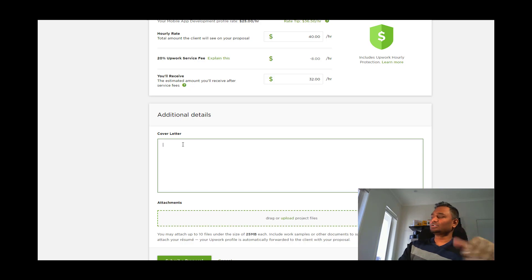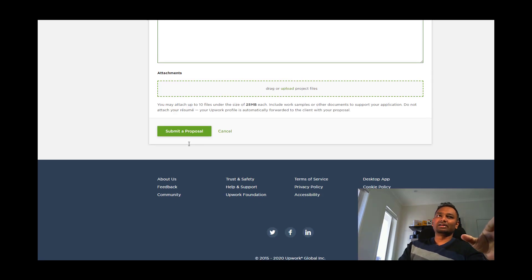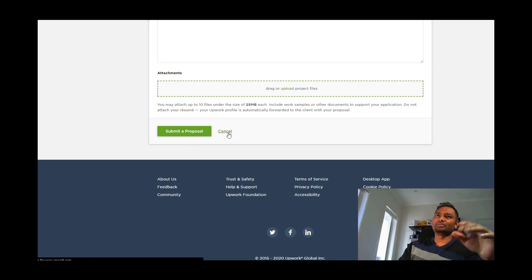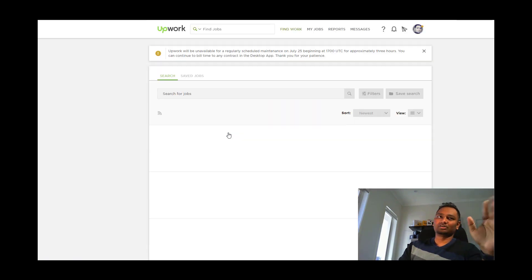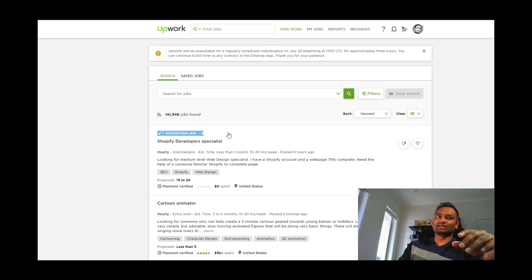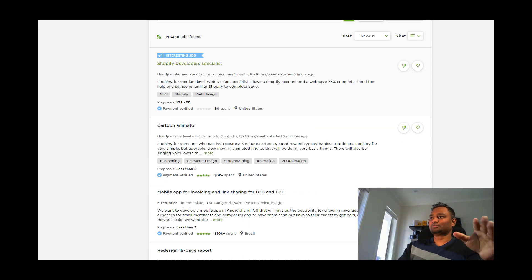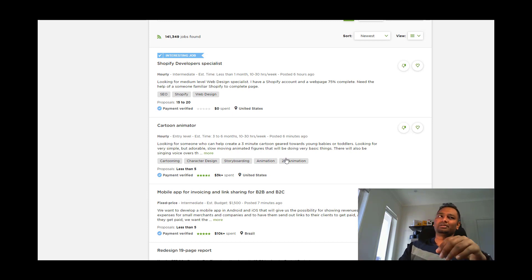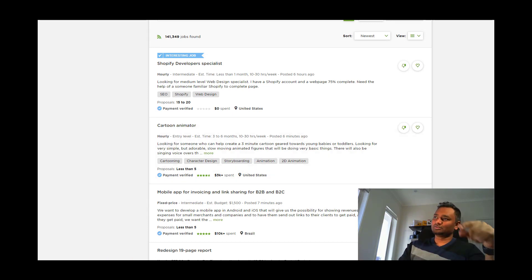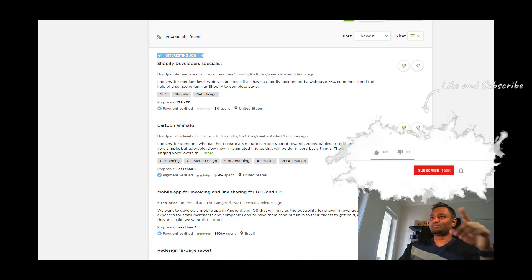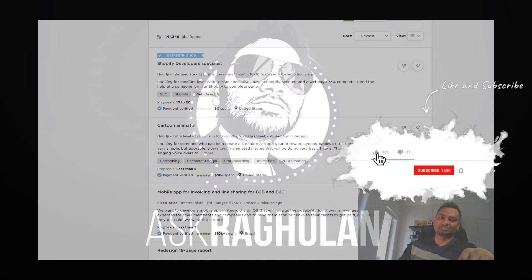Let's talk about cover letter examples. You will submit the proposal and go to the client's profile, then wait for the client to respond. That's the thing. Okay guys, we will catch up on the next video. Thanks, stay tuned.